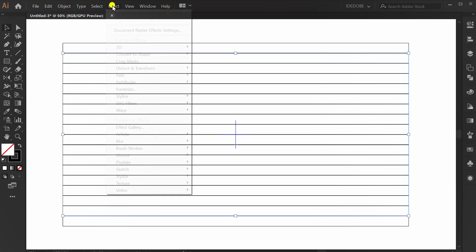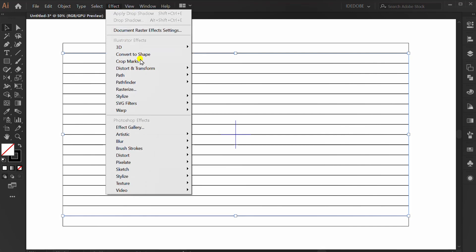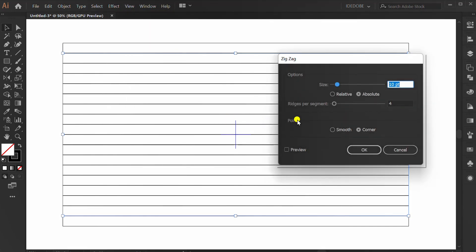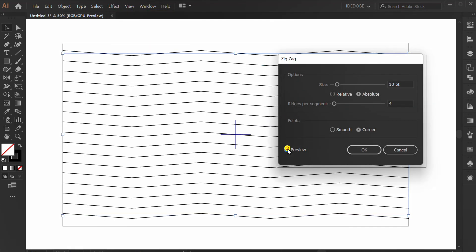Go to effect, transform, zigzag. Check preview and set the zigzag number.